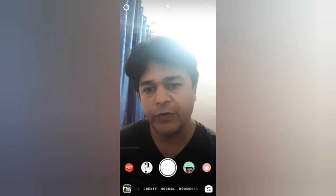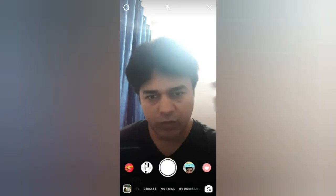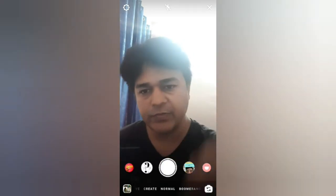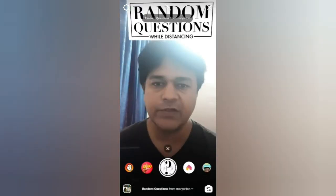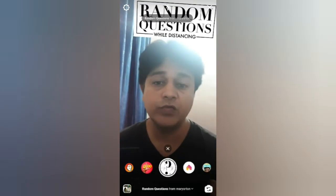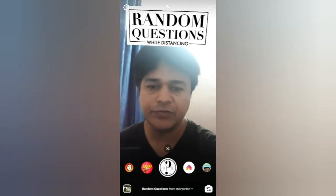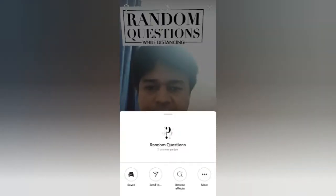Hello guys, what's up! In this video I am going to show you how you can find this random quotient generator filter on Instagram and how to use this filter. To get this filter, visit the creator —